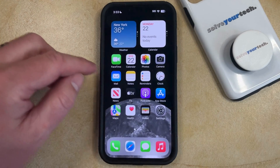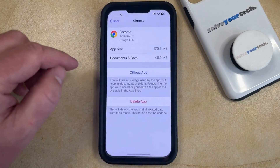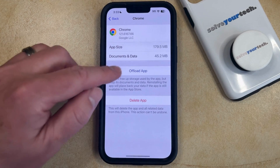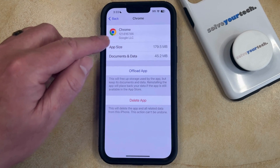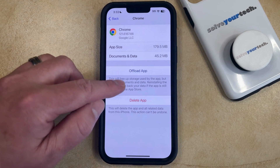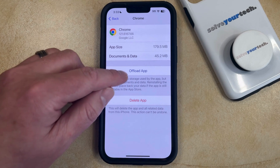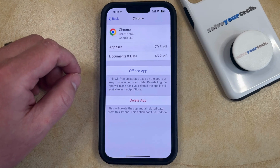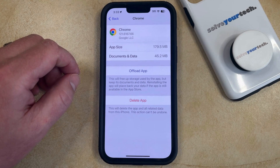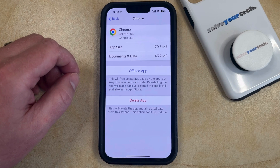Now if we go back to the Settings menu, we should see that the Chrome app has been reinstalled, so that Reinstall App option has now been replaced with an Offload App option instead.